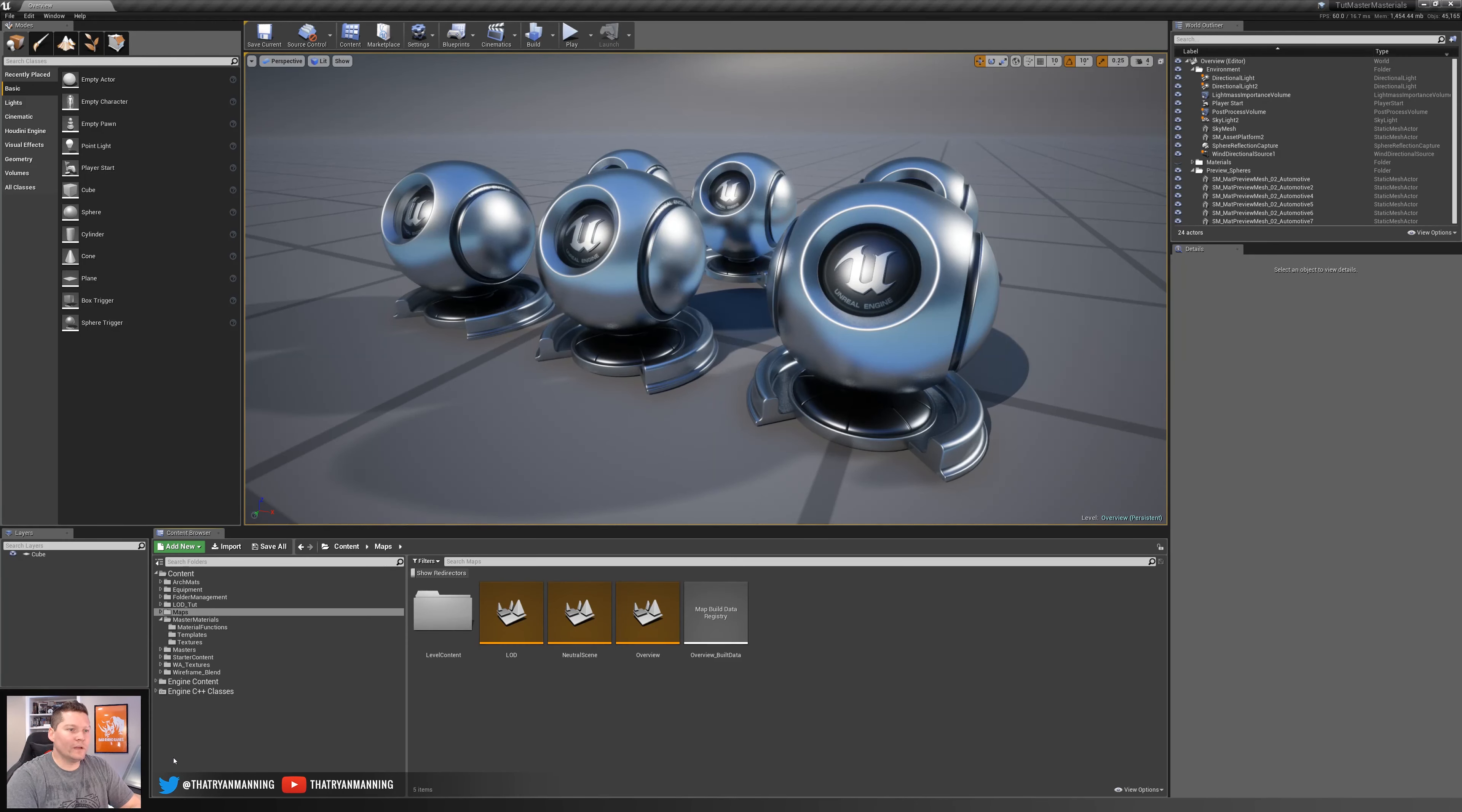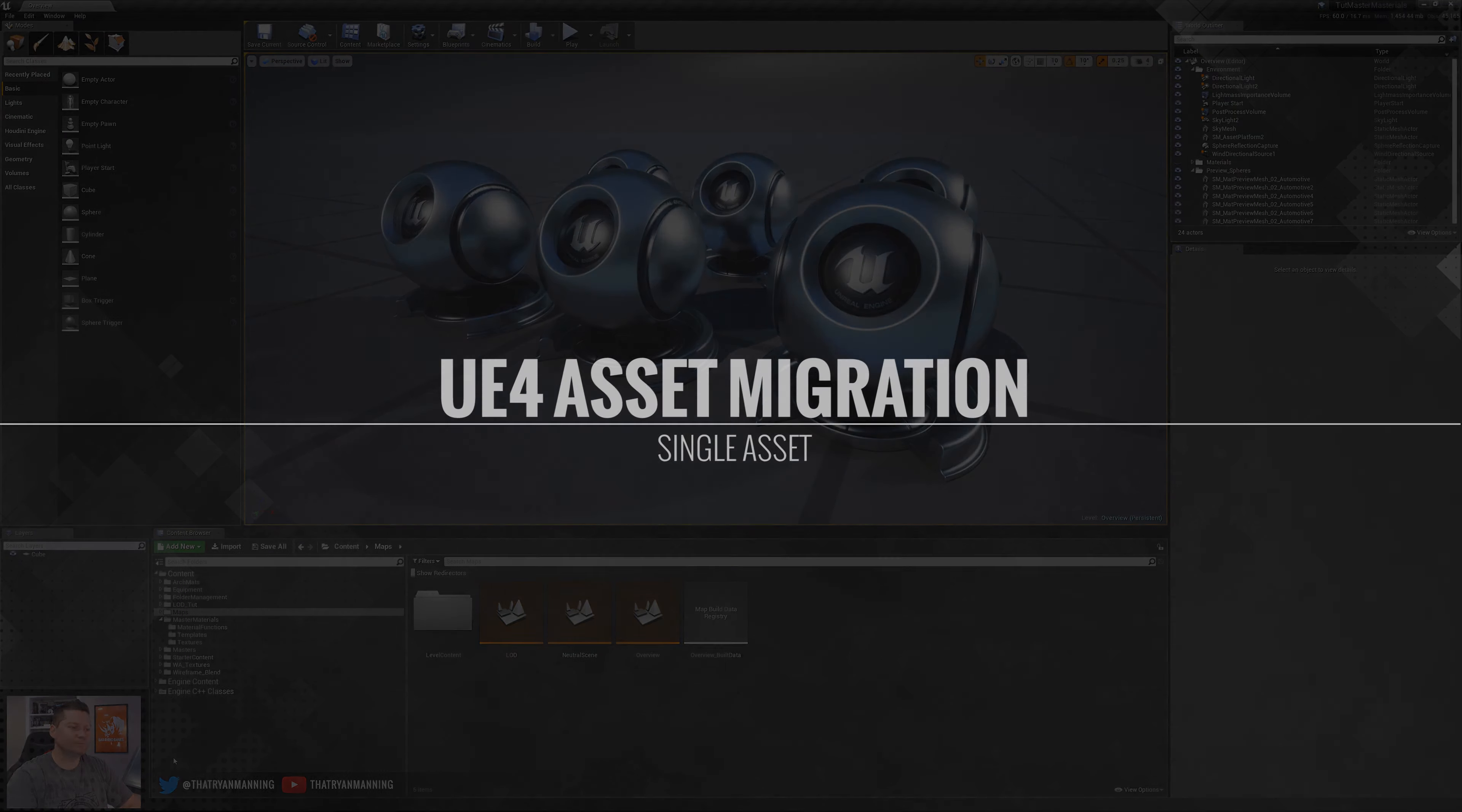So let's go ahead and dive in and we'll start with the process of just exporting a single asset.